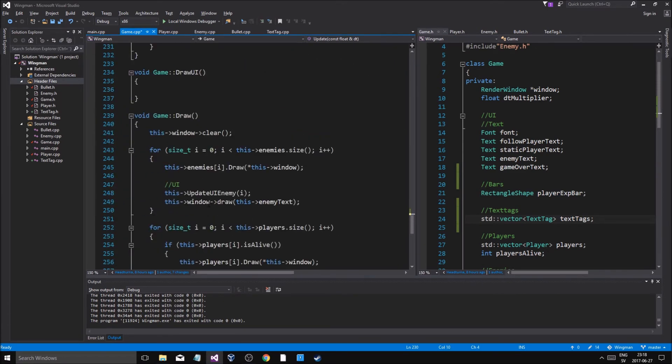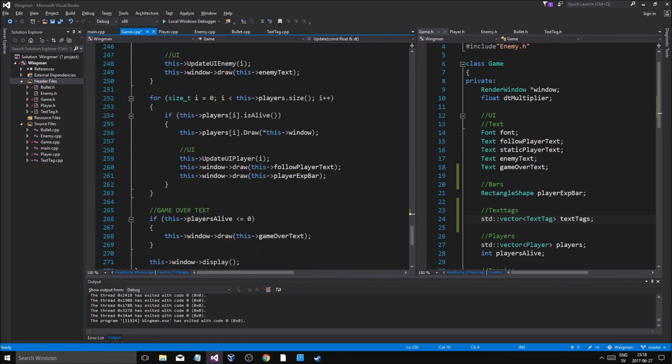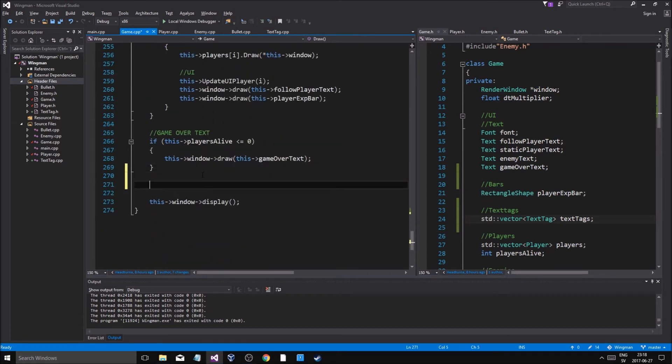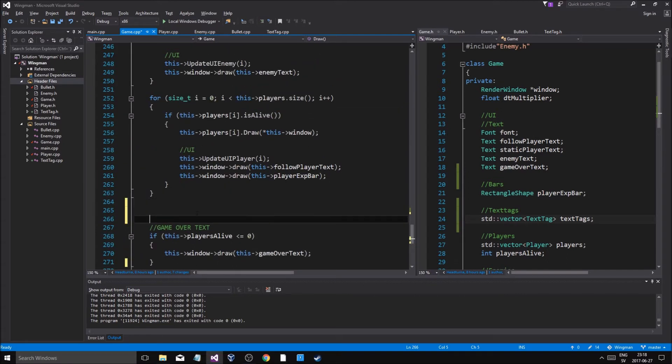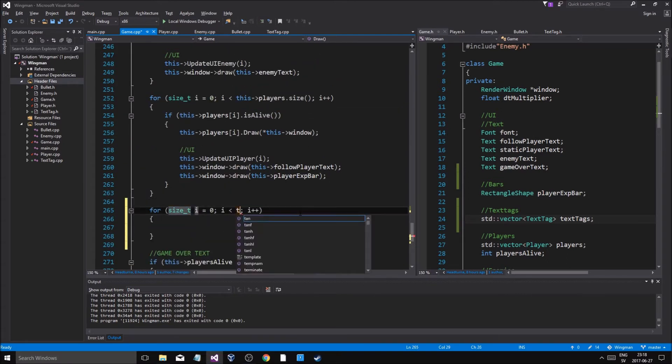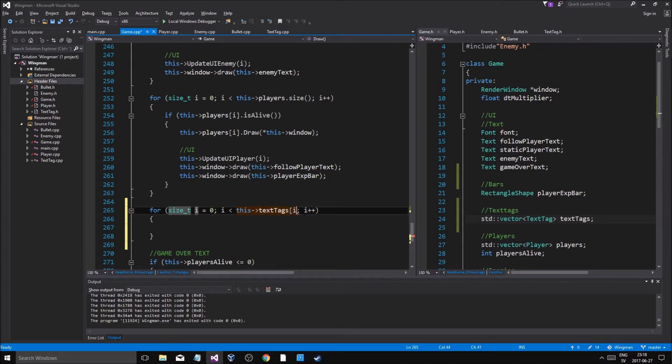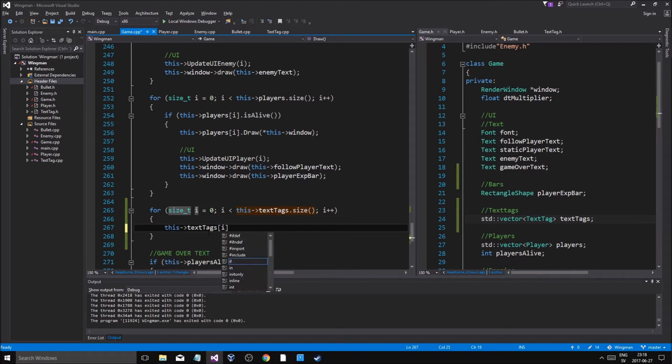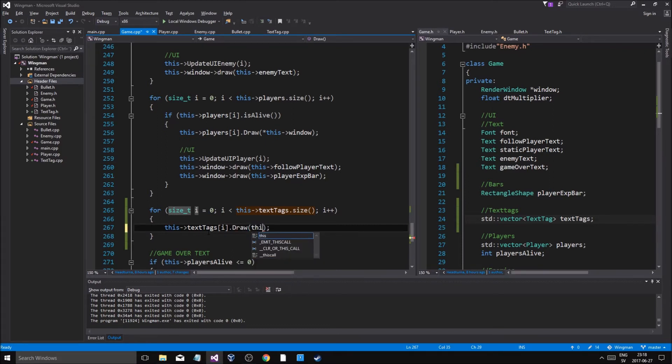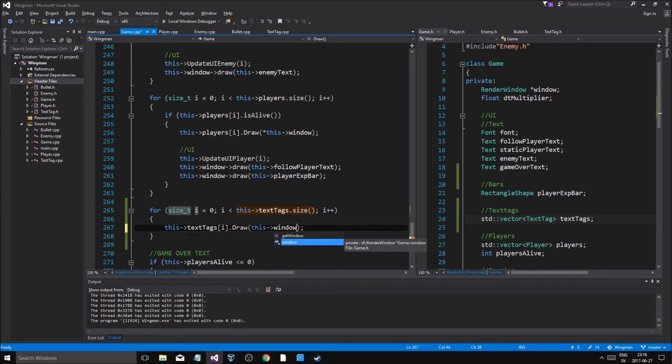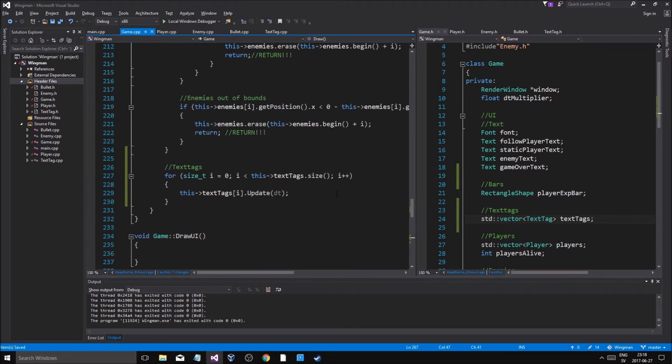And we'll draw all the text tags at the end as well. So after everything, for this text tags at position no dot size, and this text tags at position i dot draw or this window. Okay so that's good, now we update them.